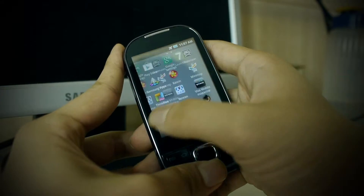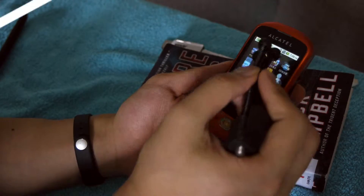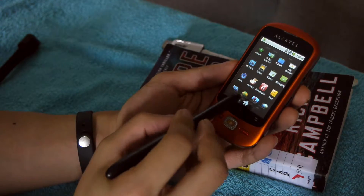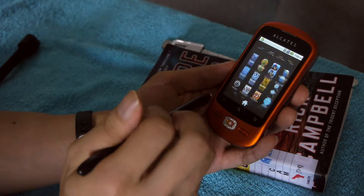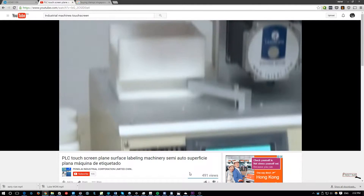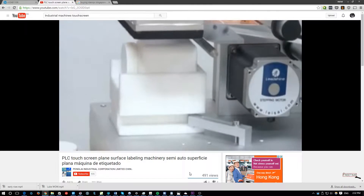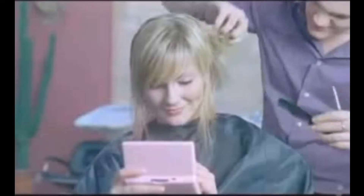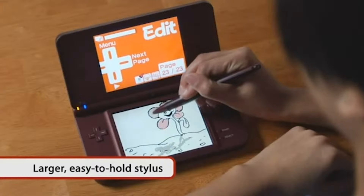Resistive touchscreens have a number of benefits. They're designed so that any object — be it a fingernail, pen, or gloves — can interact with the screen. They are also quite precise and don't cost much to produce. Thus, you can usually find these screens in industrial machines, kiosks in malls, where workers and shoppers can use gloves or whatever to interact with the screen. You can also find them in cheap game consoles such as the Nintendo DS and old PDAs where price and precision with a stylus is a requirement.